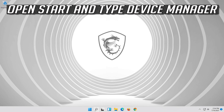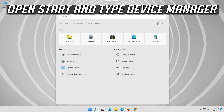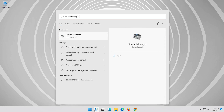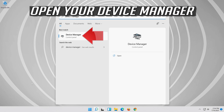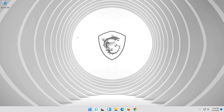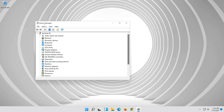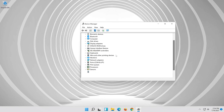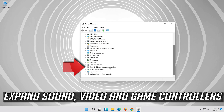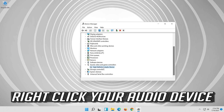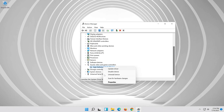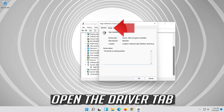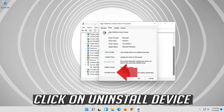If that didn't work, open Start and type Device Manager and open your Device Manager. Expand Sound, Video and Game Controllers. Right click your audio device, click on Properties, open the Driver tab, and click on Uninstall Device.